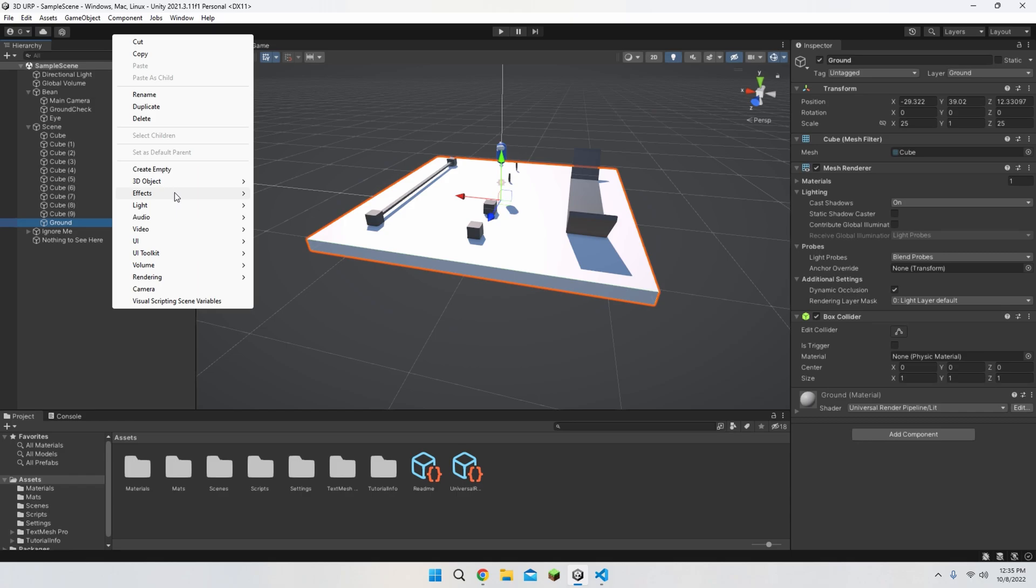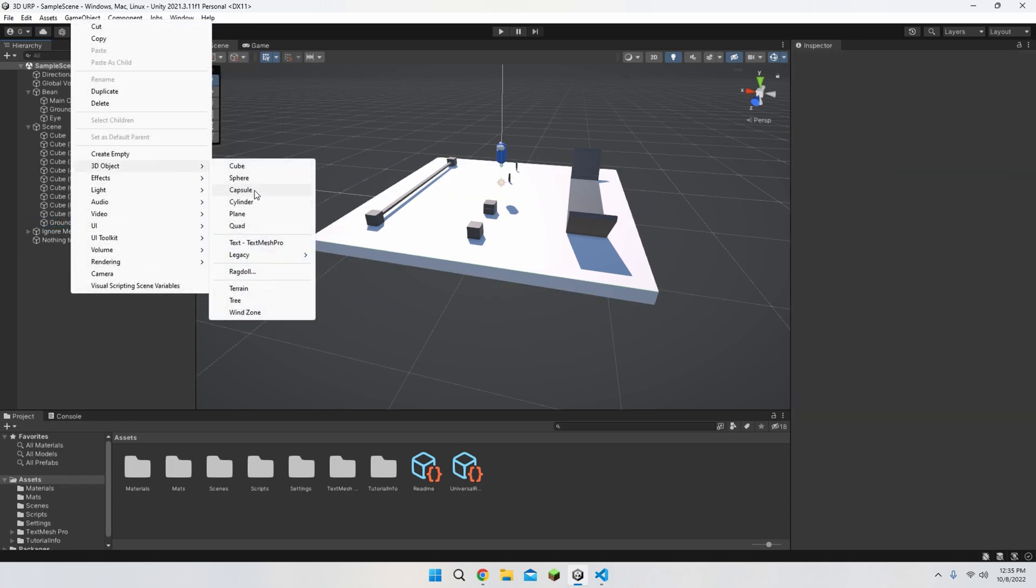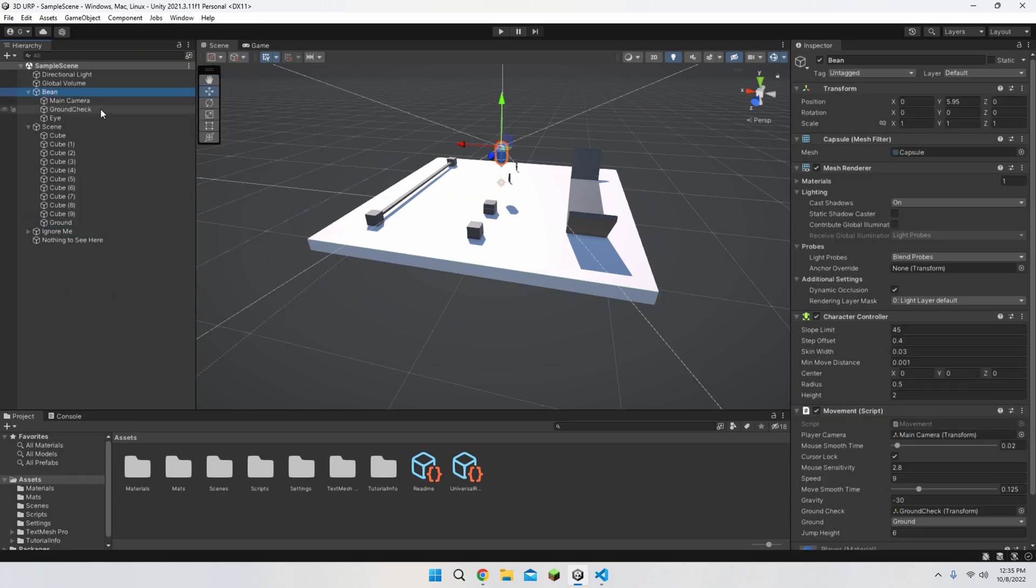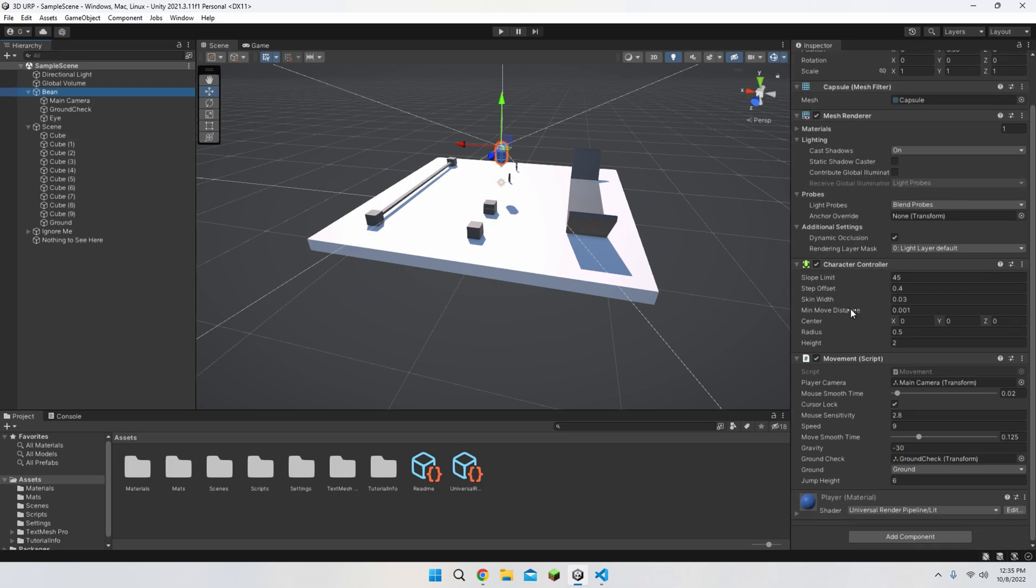For the player, I created a 3D object for the player, which I chose capsule, and I renamed it bean. Obviously the name doesn't matter. Inside the actual player, we only have one component that we added, which is the character controller.